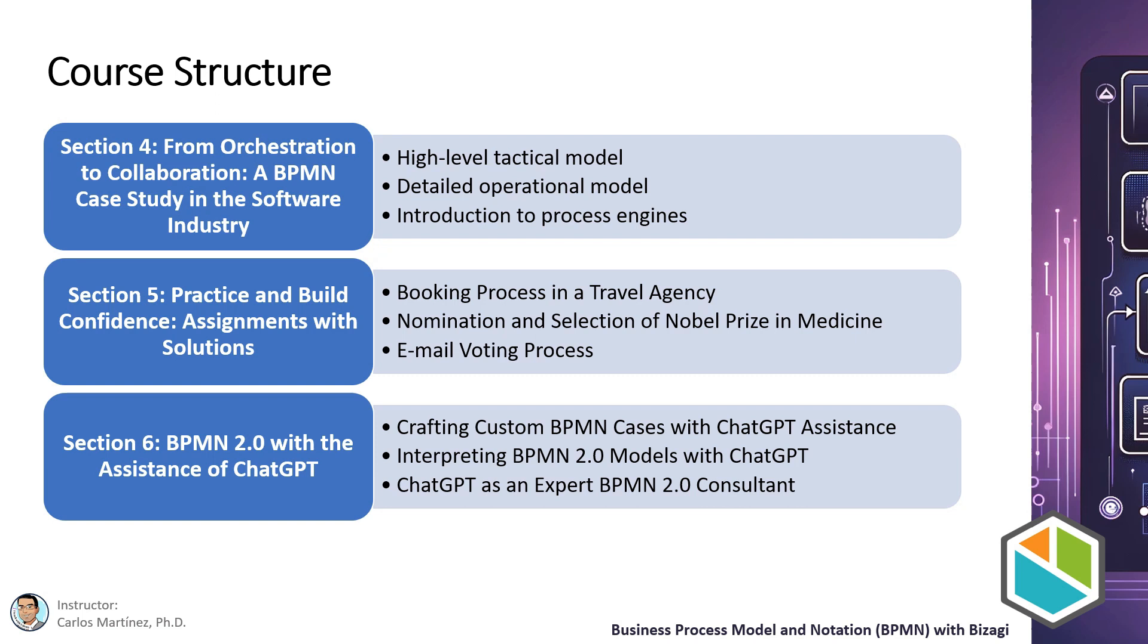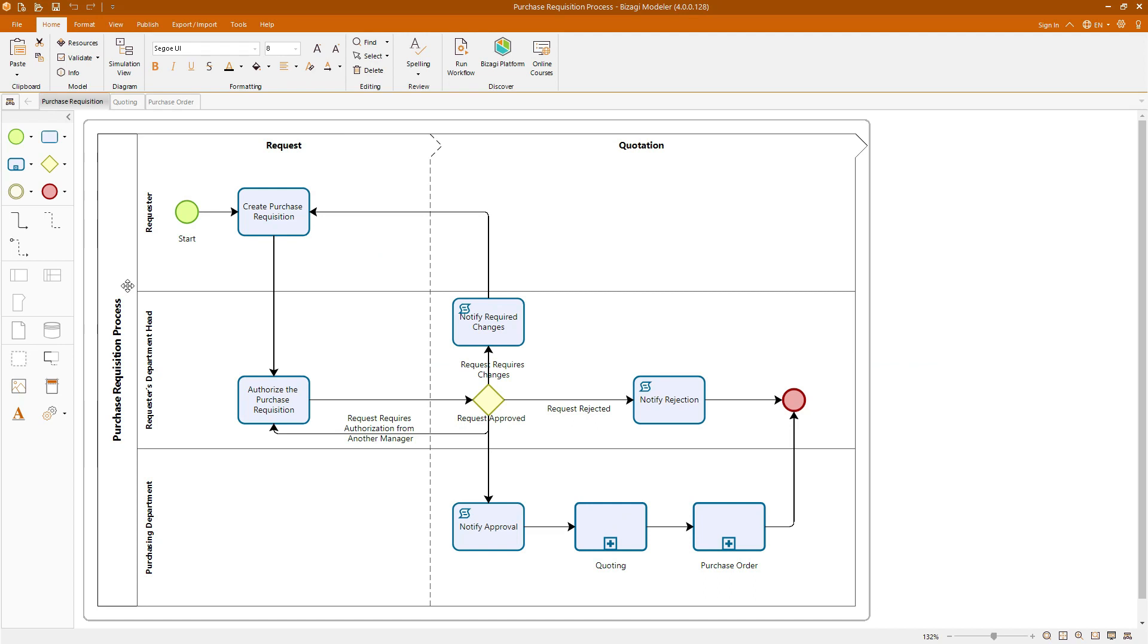Now that we have an overview of all the sections, let's take a brief look at some of the models we will develop in Bizagi throughout this course. This hands-on experience would not only enhance your understanding, but also equip you with practical skills to excel in BPMN 2.0. The first model we will create is the purchase requisition process. This is a relatively simple diagram, but it serves as an excellent starting point for us to familiarize ourselves with both the various elements of BPMN notation and the practical use of Bizagi.